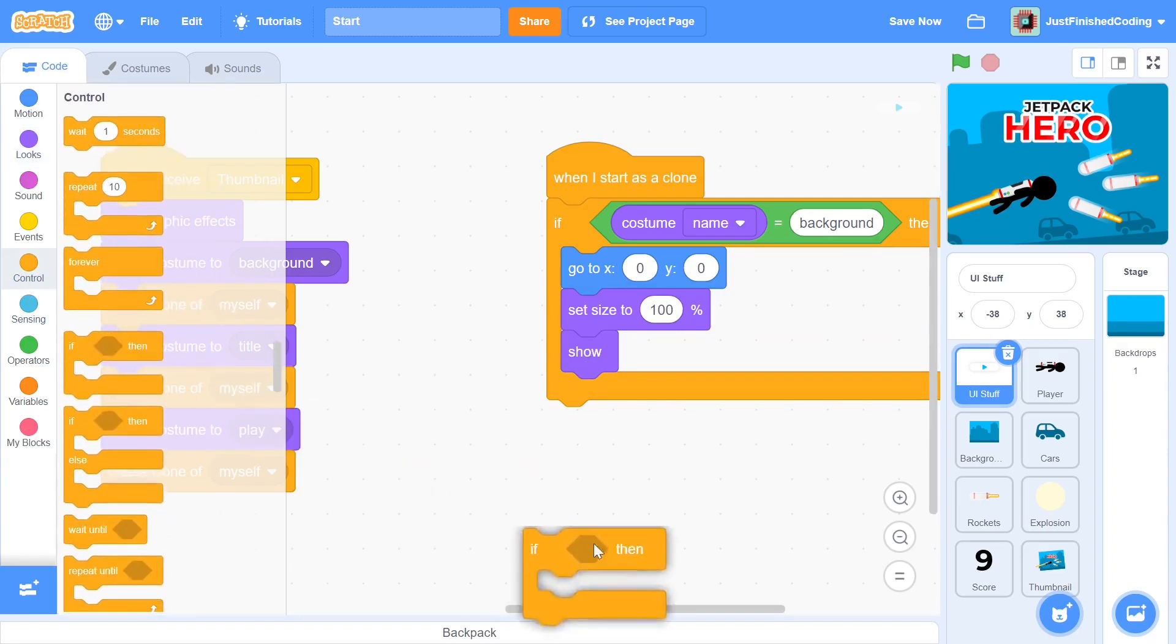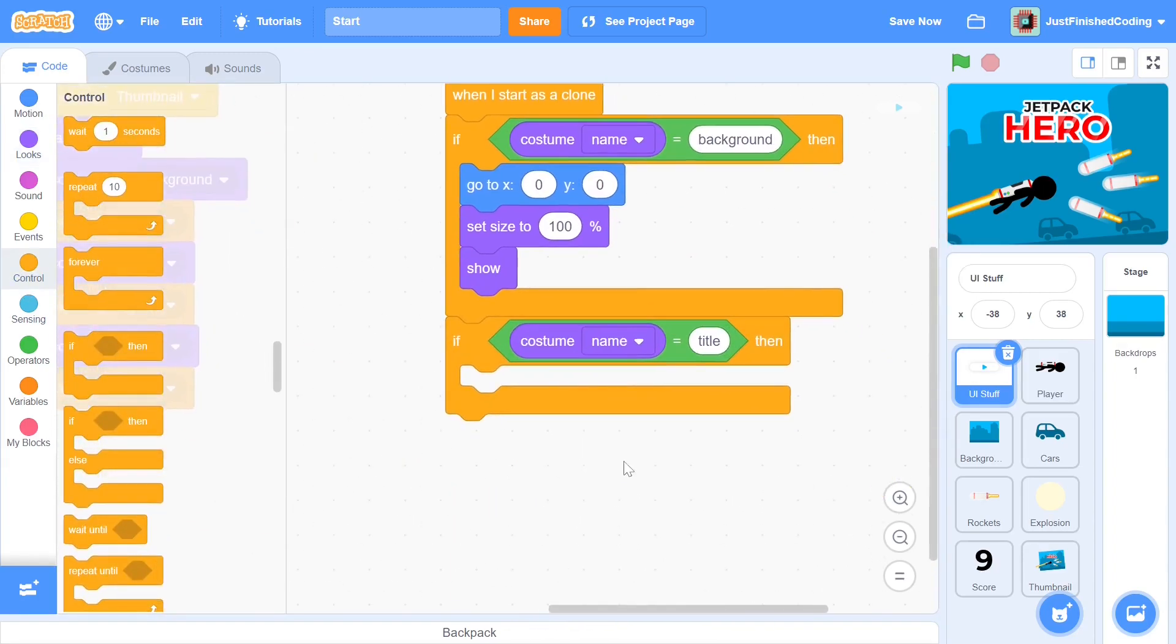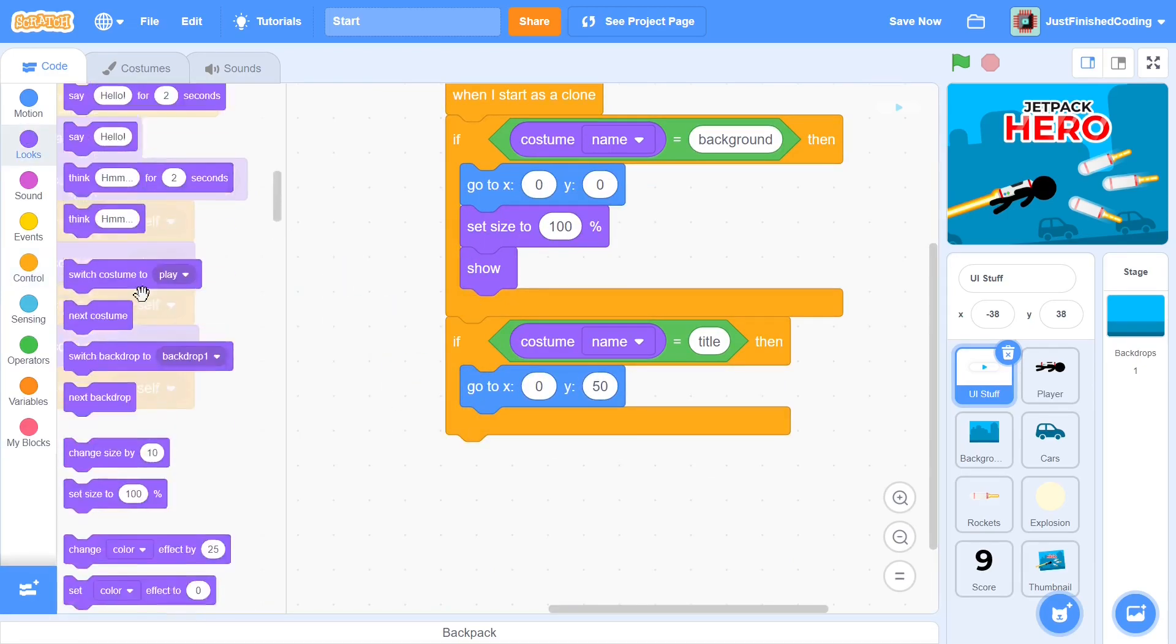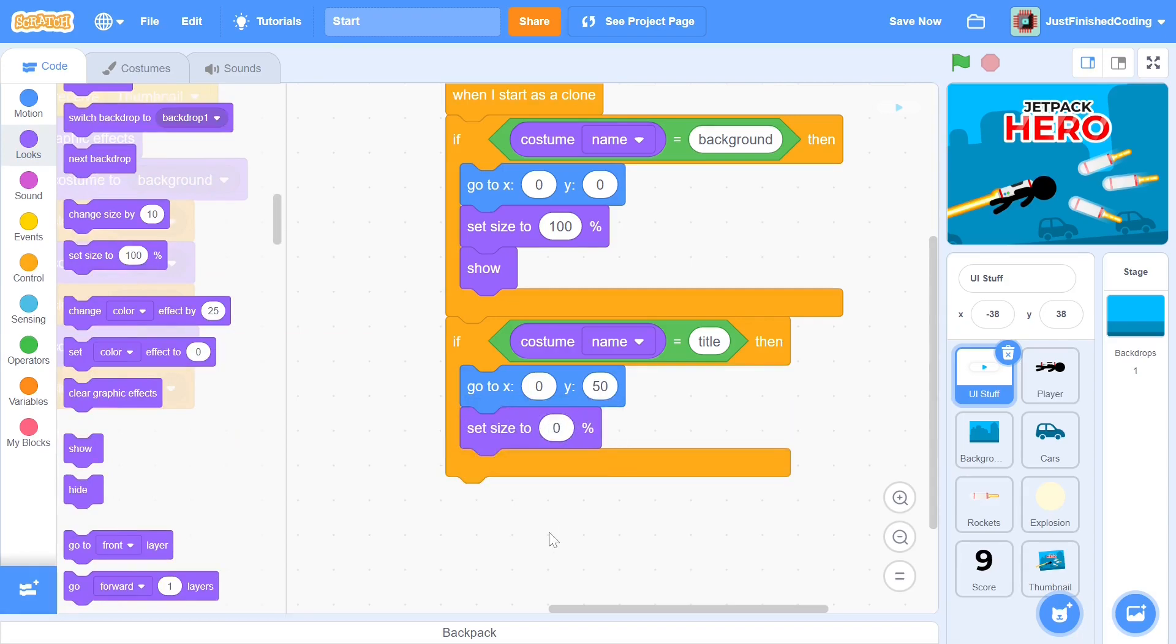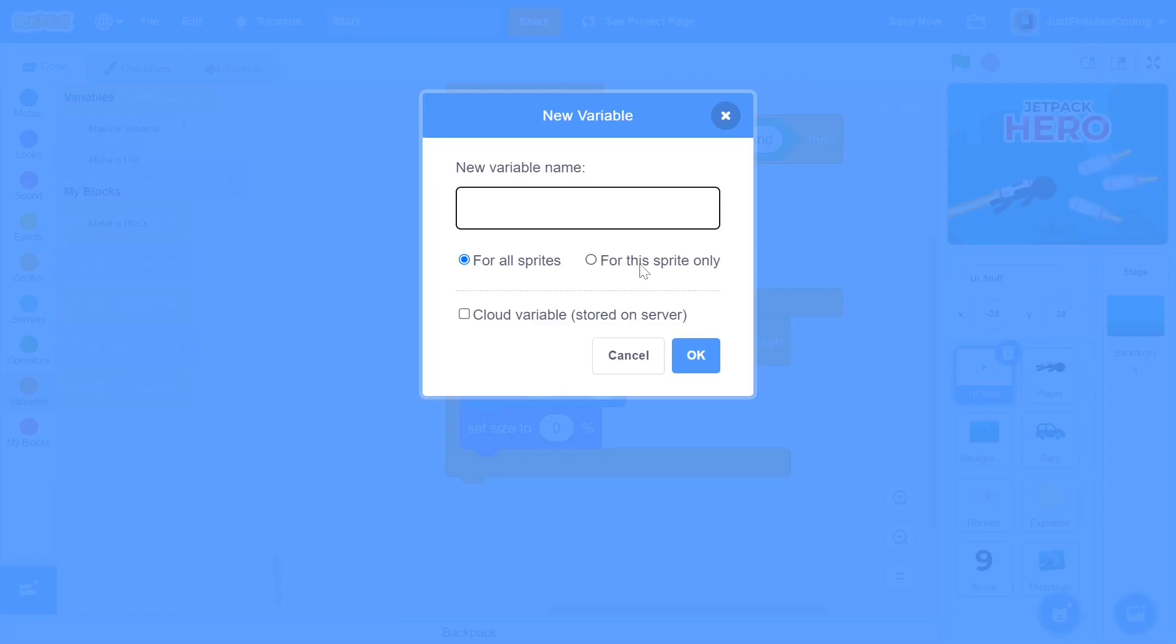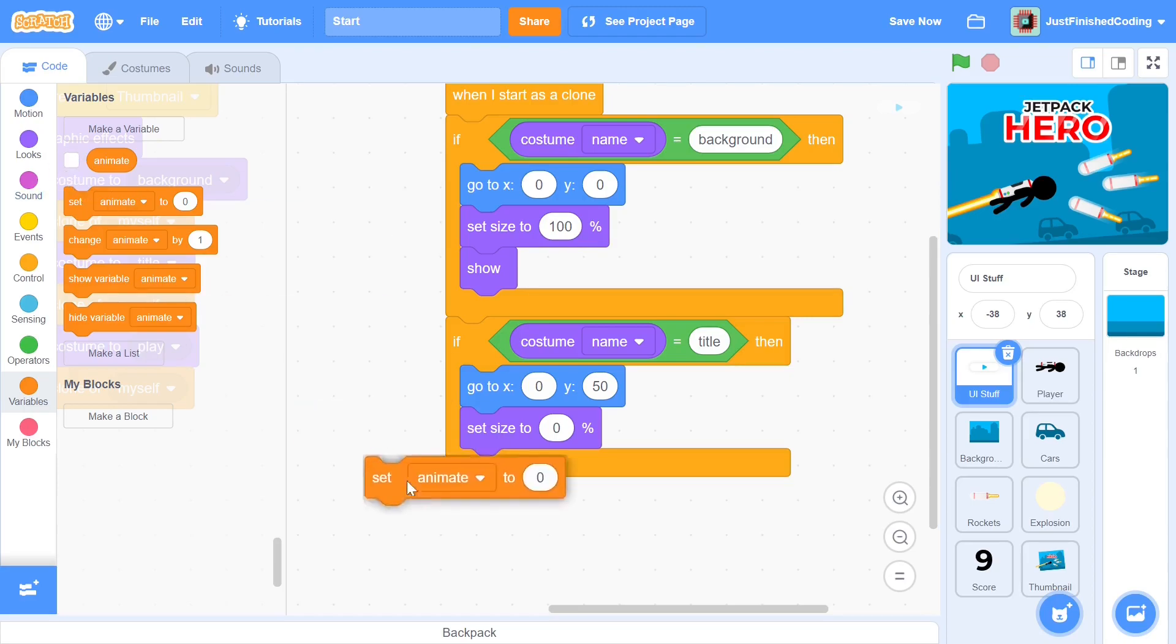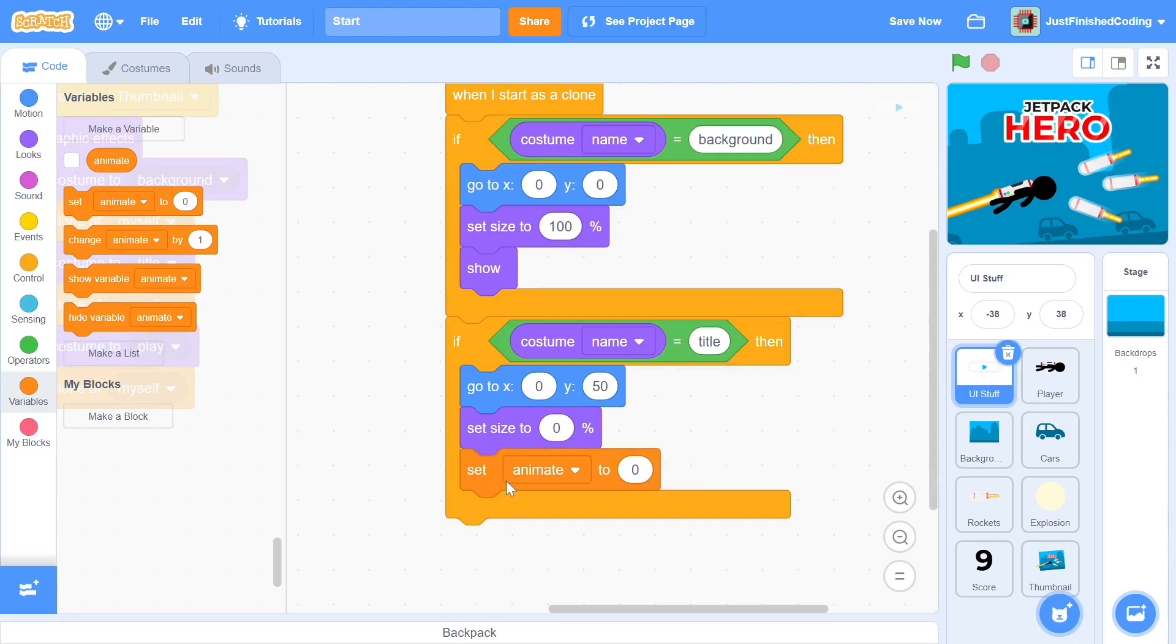Now let's program the script if the costume is the title. The title will be slightly above the center while the play button will be slightly below the center. So we can set X to 0 and Y to 50. Now we set size to 0. On first thought, this may seem idiotic. Setting the size to 0 means that the user won't be able to see the clone at all. However, what we're really doing here is creating the start of an animation. The clone is going to zoom into the screen in a short period and this creates a great addition. We can create a new variable for the sprite only called animate. This will function as a counter for the animation. Now since this is a private variable, there will be one of these created for each of the clones. So this variable will store three different values for the three different clones. This ensures that we can use it for the title and later on for the play button too.